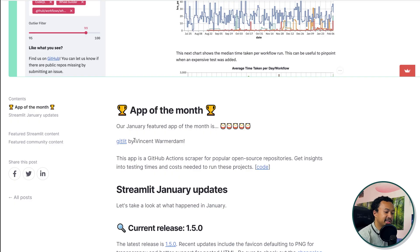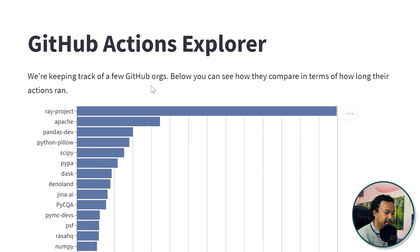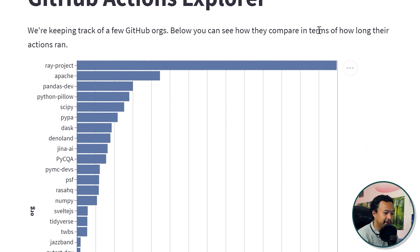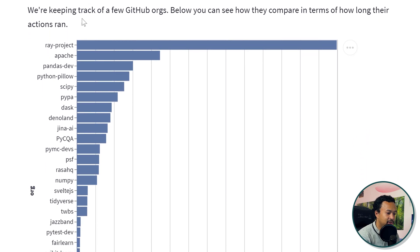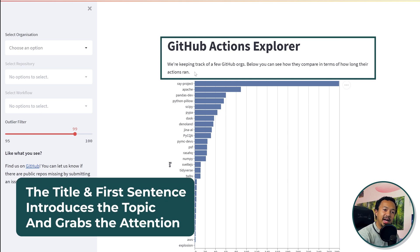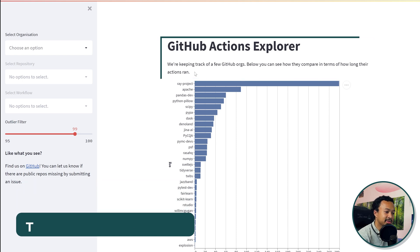We're starting with Vincent's app of the month — a GitHub Actions Explorer. We're keeping track of a few GitHub orgs, and below you can see how they compare in terms of how long the Actions ran. A Streamlit app with a big title and a hook. I love when we know exactly what the app is about.